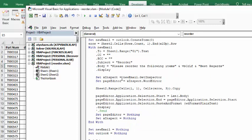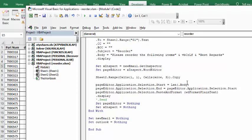And then I call the inspector, email, get inspector, set the page editor, inspect word editor, and that's so that we get the borders and the background color. And then what we do is we copy the data that's on the report sheet. Then we use the word editor to put the information on your Outlook, then we can display it.